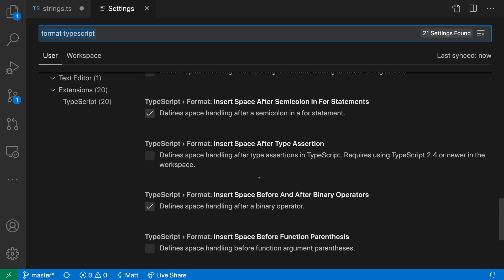If you're looking for more advanced or specific formatting settings, there are always extensions such as Prettier, which can add a specific formatting style or more advanced configuration options when you're formatting your JavaScript and TypeScript code.